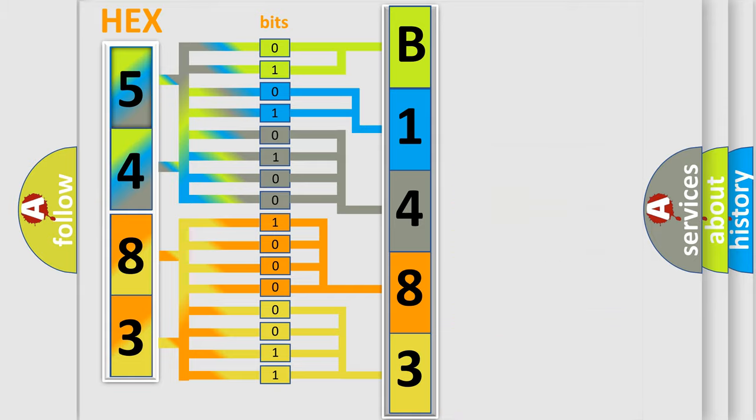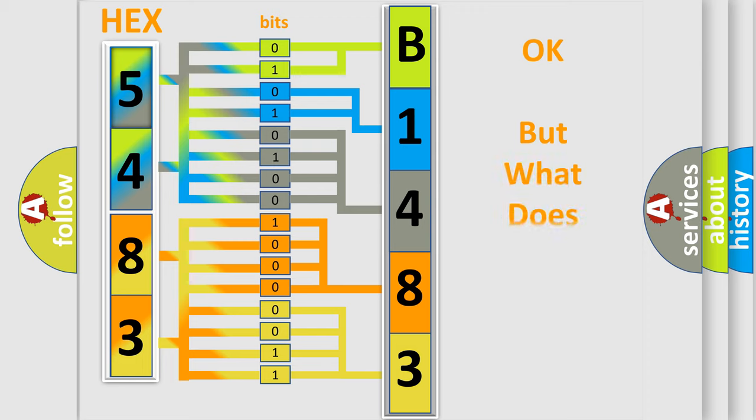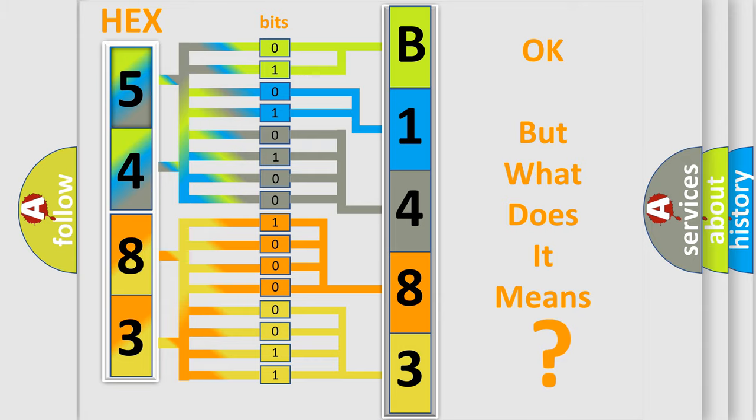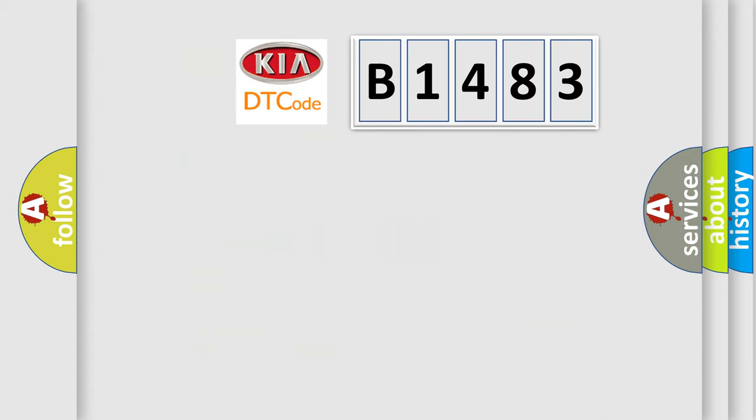We now know in what way the diagnostic tool translates the received information into a more comprehensible format. The number itself does not make sense to us if we cannot assign information about what it actually expresses.